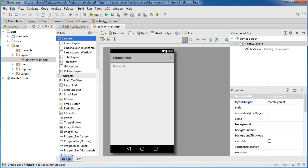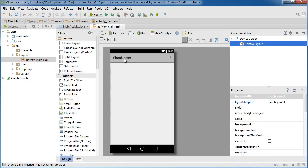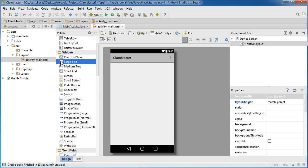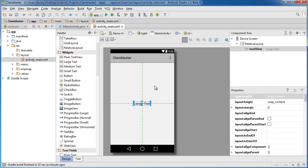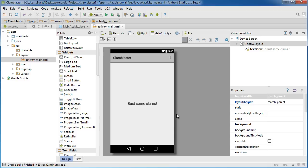So the first thing I should mention is I made a brand new project. It just has the default text label, but I actually want to change this. My project is named Clam Blaster — that was just the first name that popped in my head. So I'm just going to change that label. I don't like that default text label — I have a little grudge against it. I'll say 'bust some clams.' Now it has that more personal feel to it.